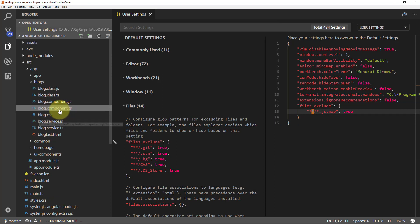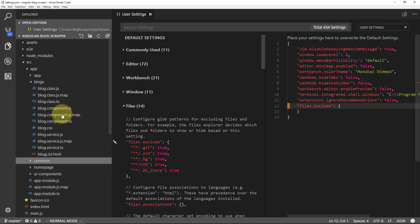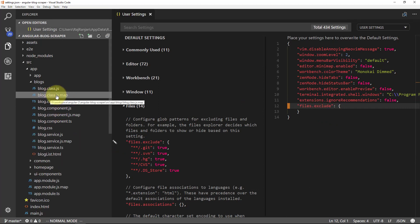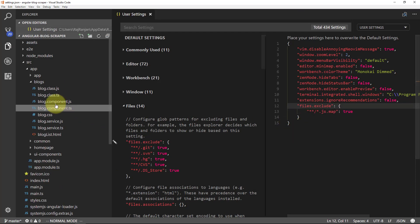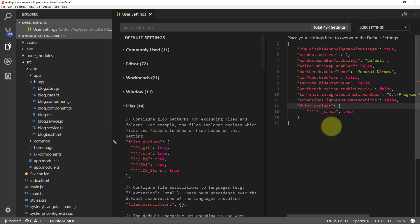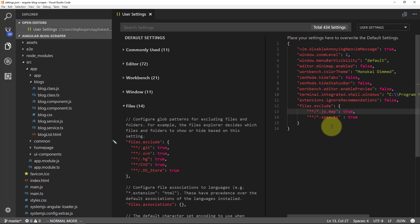I'll save it and you can see the .js.map files have gone. If I delete that line and save, the .js.map files come back, and if I write it again and save, it will hide those .js.map files. The second setting I need to do is remove the spec files. So I'll say `**/*.spec.ts` — all those TypeScript spec files should be removed. I need to provide a comma here, and you can see the spec file is also gone.